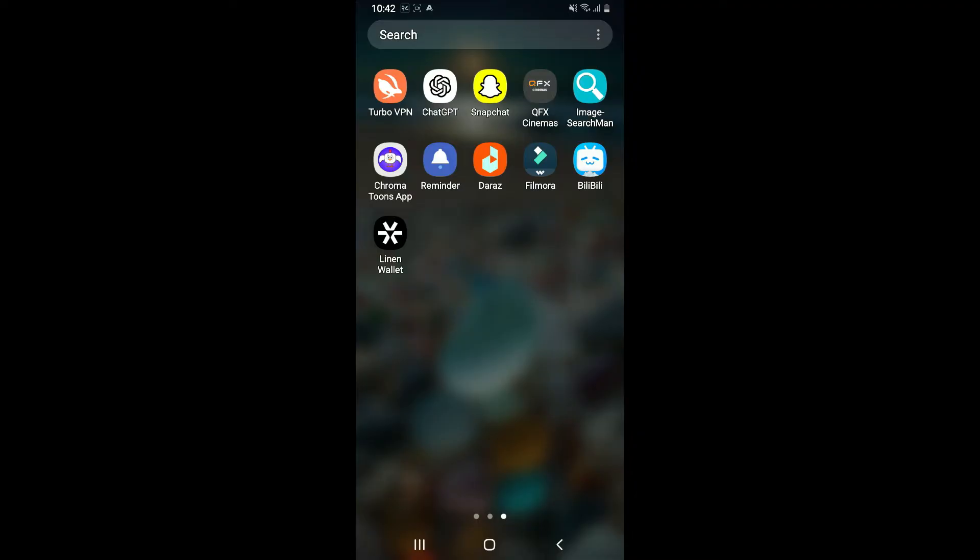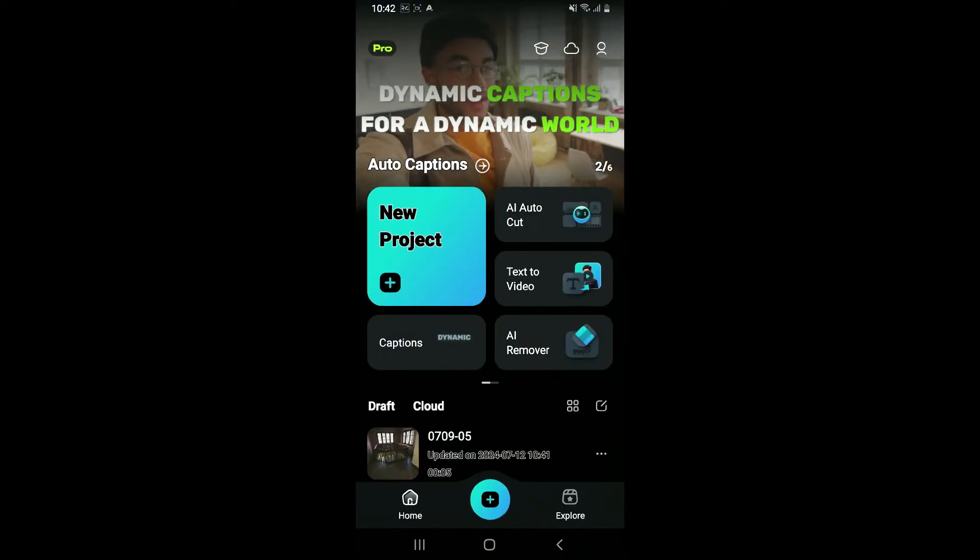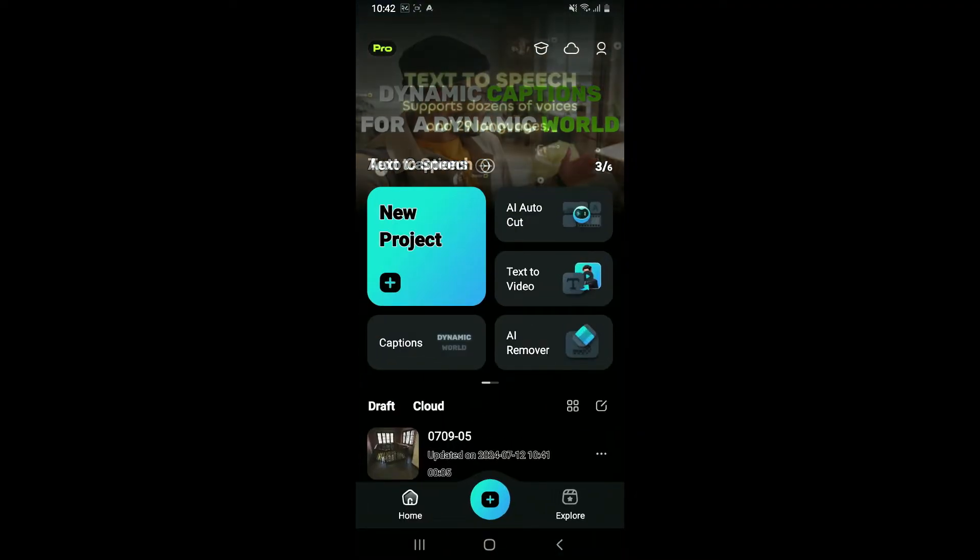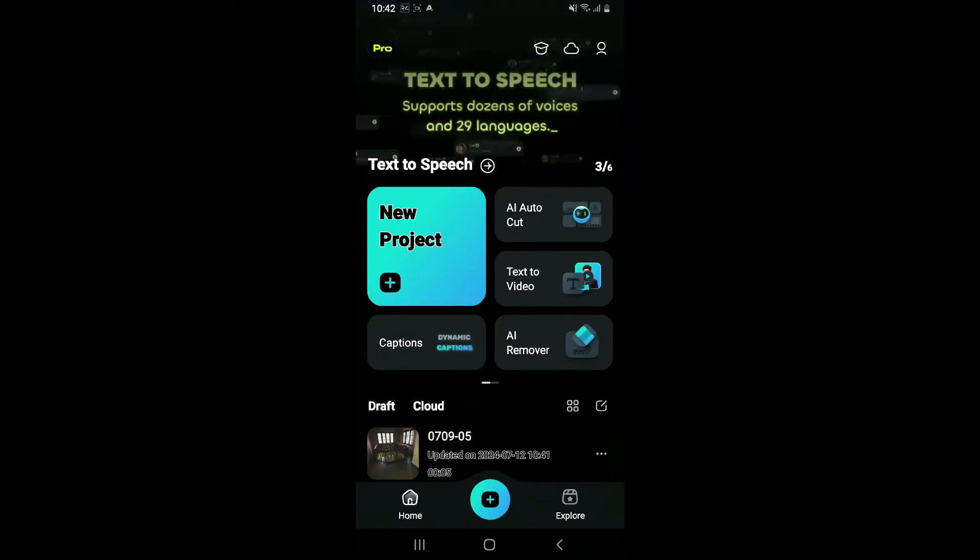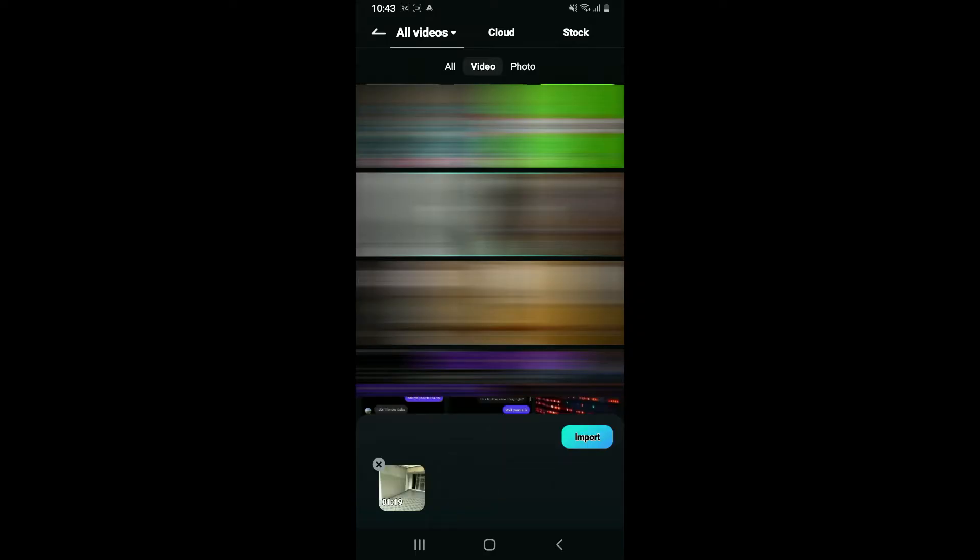First of all, tap open the Filmora application on your mobile device and make sure you open up a project that you want to add the text in. Select a video project from your camera roll or other sources and click on import.